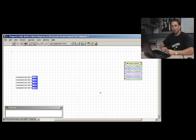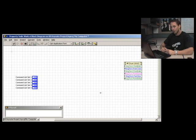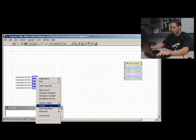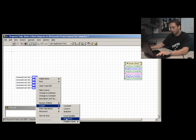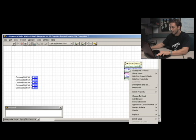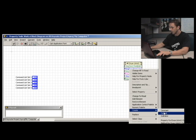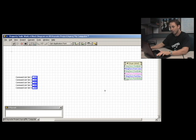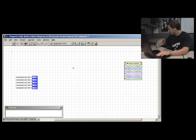What you can see on the block diagram is just some control terminals and a property node that's going to let us adjust some font properties. Traditionally, we would have to RightClick each one of these elements and create a reference for each one of them five times, and then for each one of these elements on the property node, RightClick and create a control for each one of those six times.